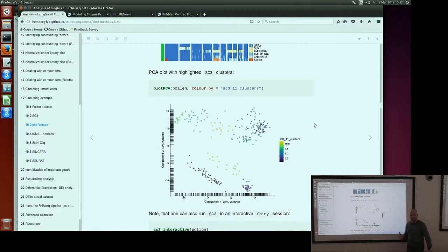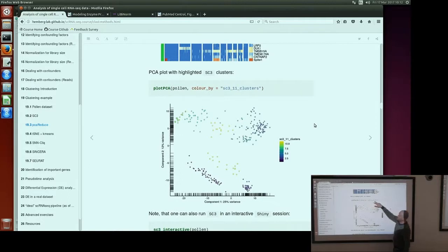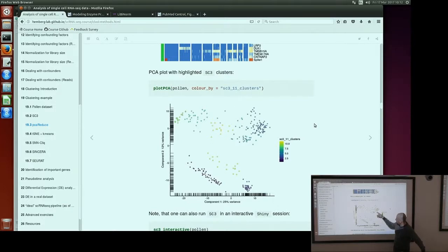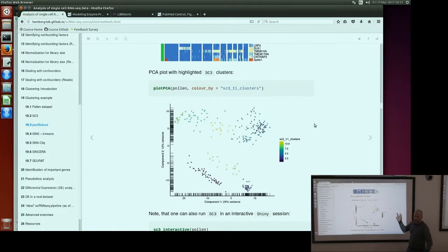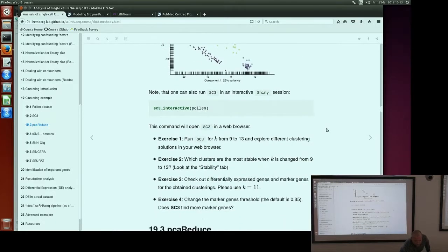Because of the integration with SCATER, you can use all SCATER functions on this object, and also use SC3 results in your plots. Here we plot PCA of pollen colored by the results of SC3. As you can see, it's very similar to the previous plot, because the cell types identified by SC3 were mostly the same as reported by the authors. The color scale here is continuous so it's not very clear, but still the same cell types. We have some exercises: run SC3 from 9 to 13, explore different clustering solutions in your web browser, and find out which clusters are the most stable.